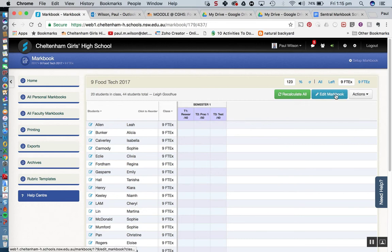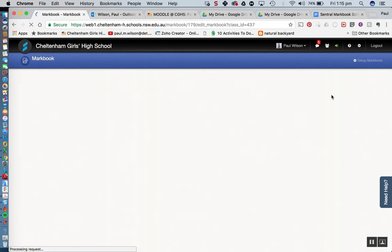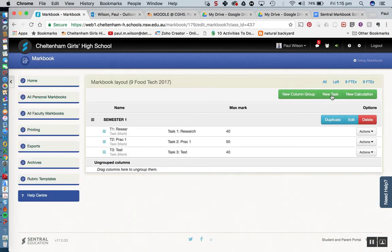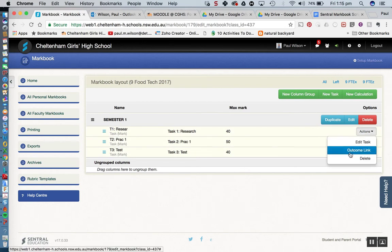Alright let me go back in, I'll show you another little thing that you might want to have a look at, edit mark book. What we can actually do with these tasks is we can actually add outcomes or link outcomes to these.